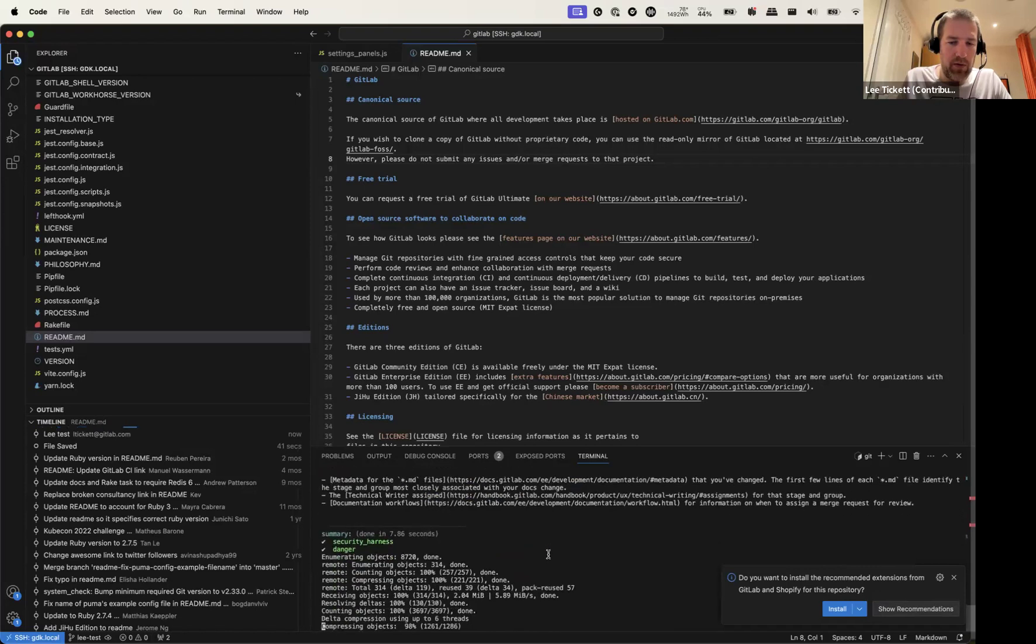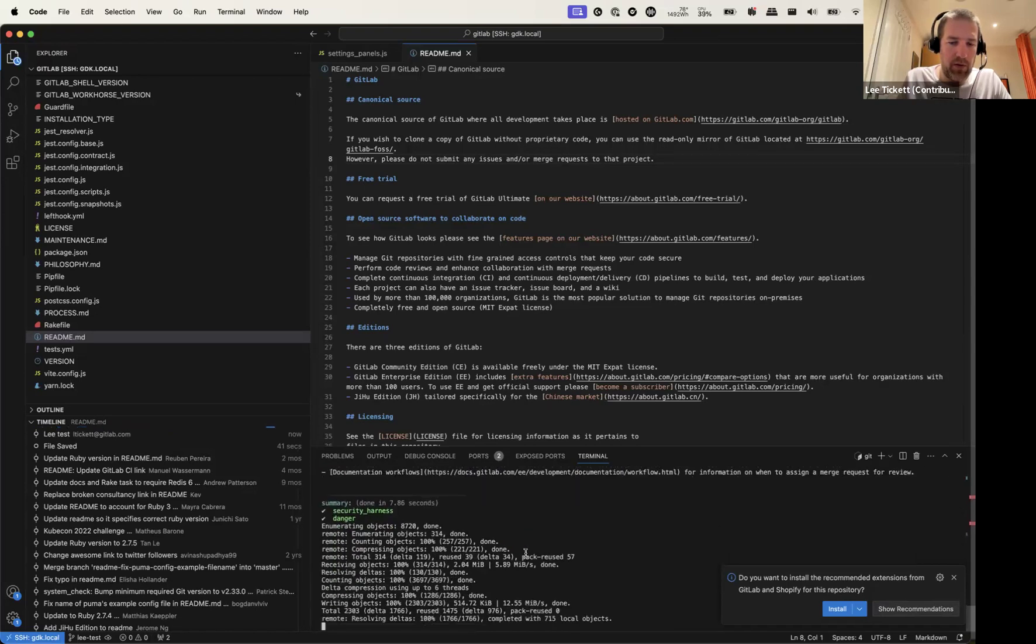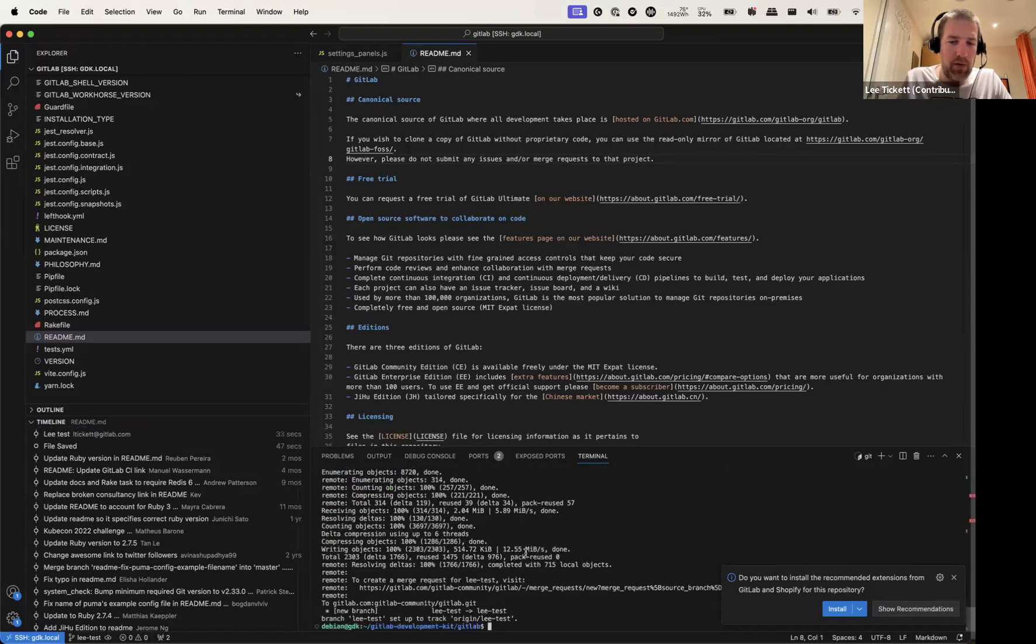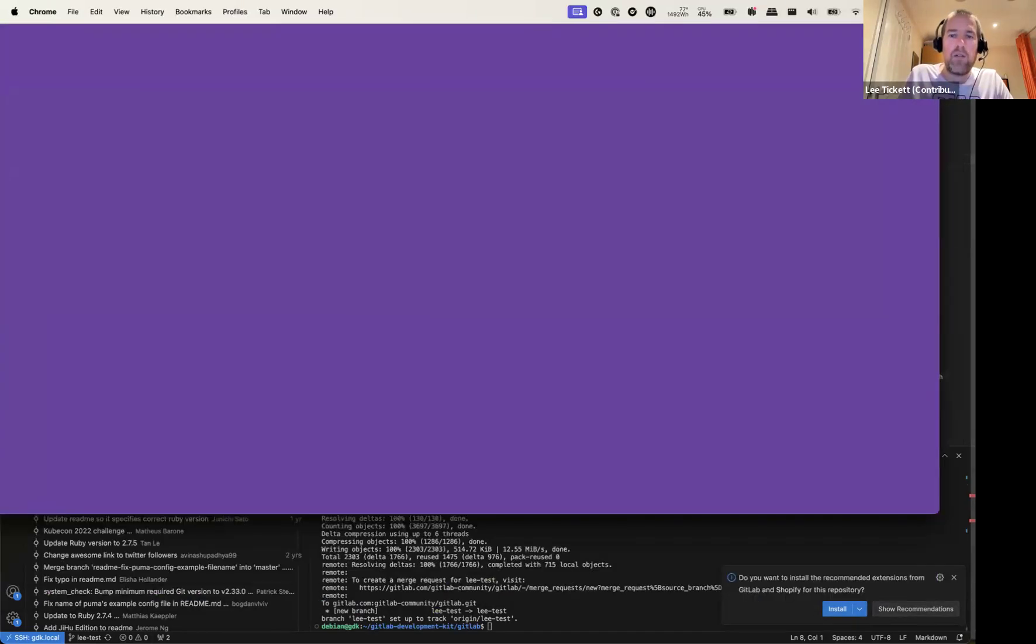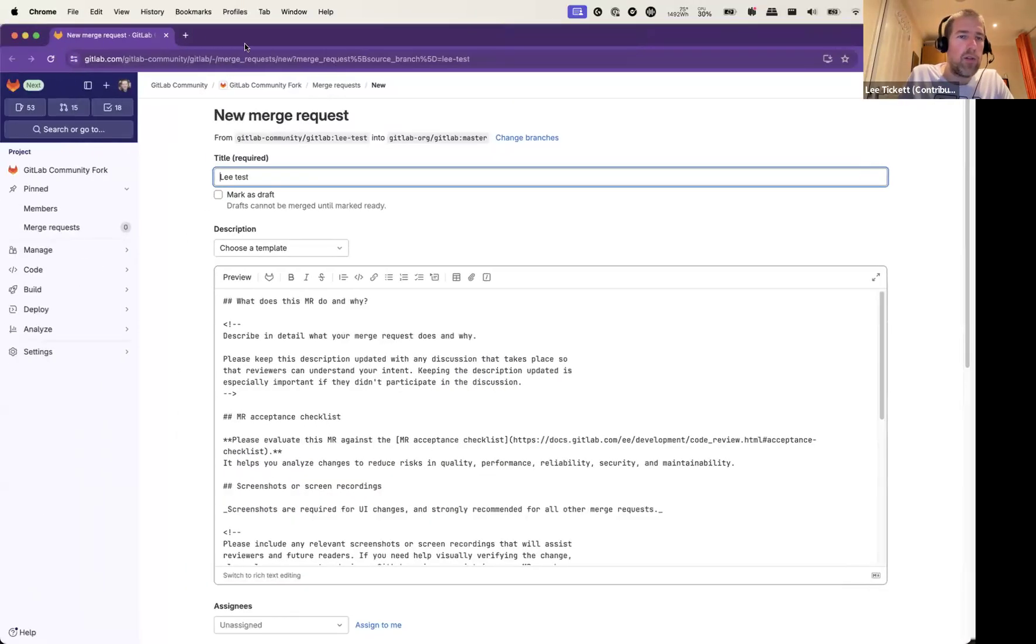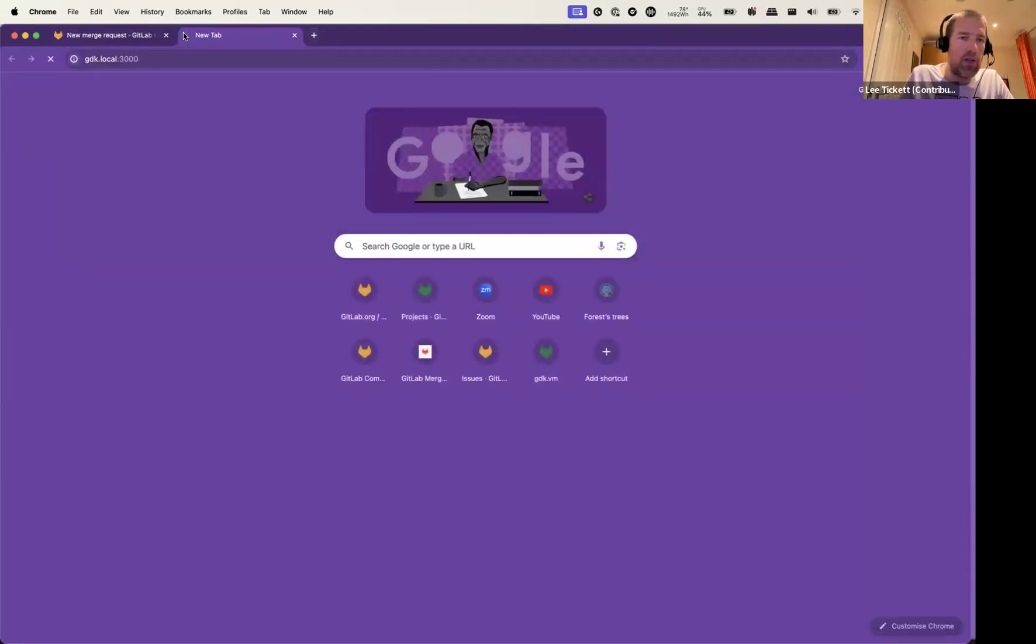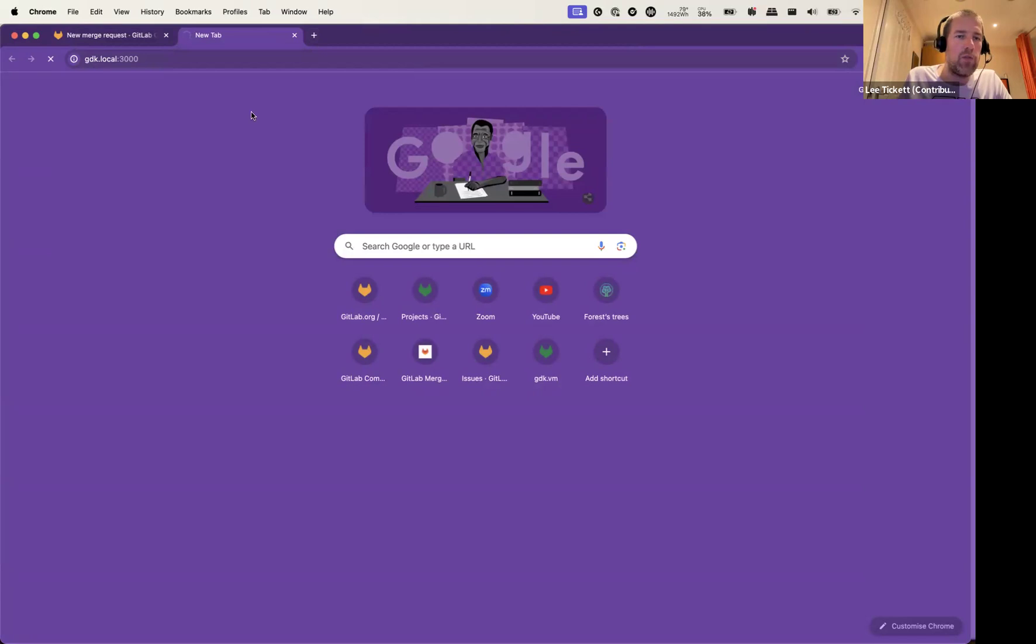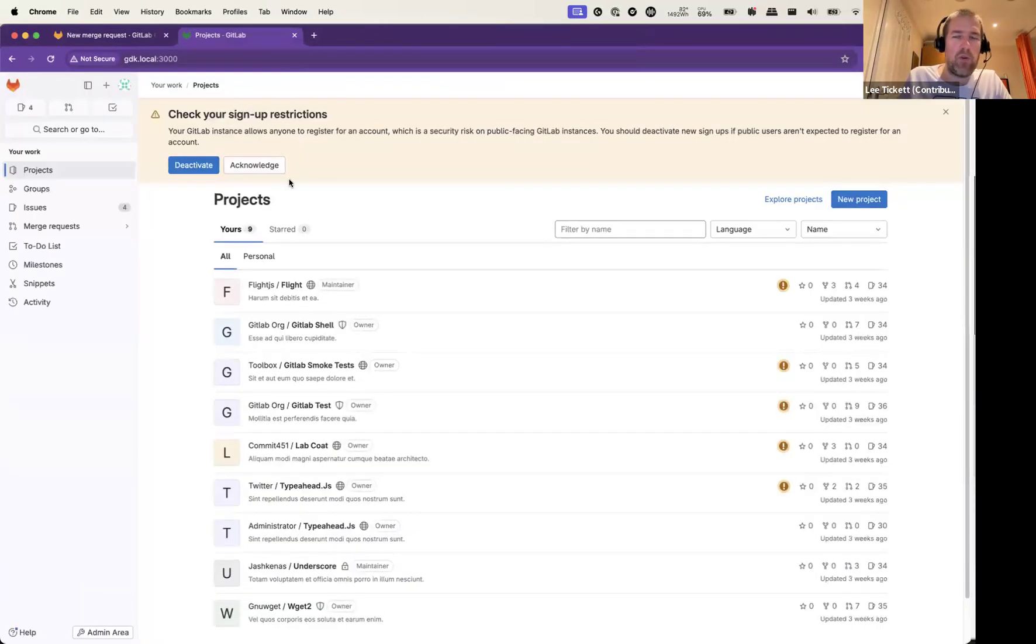It's crossed. It's all pushed up. And ready for us to raise our merge request. I'll just triple check that the actual GDK GitLab is available. I'm sure it will be. Yep, perfect. And we're in. Thanks very much.